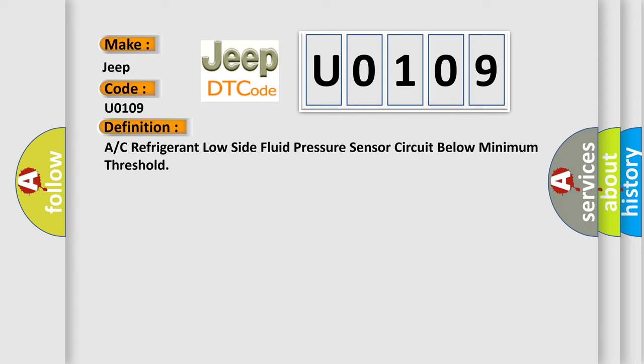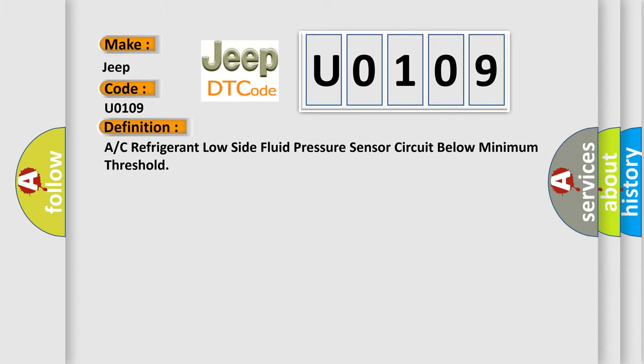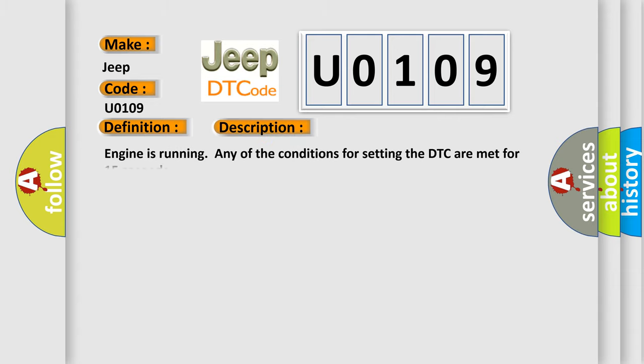And now this is a short description of this DTC code. Engine is running, any of the conditions for setting the DTC are met for 15 seconds.